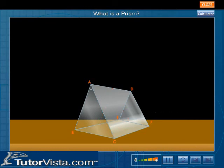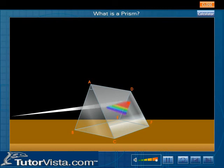When a beam of white light such as sunlight passes through a prism, it splits up into its constituent colors.